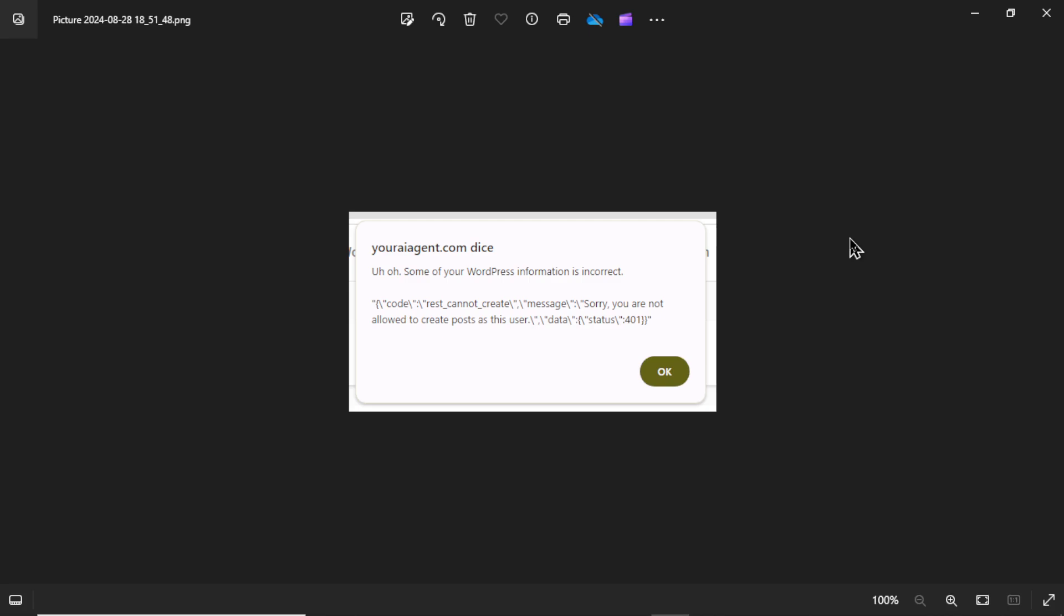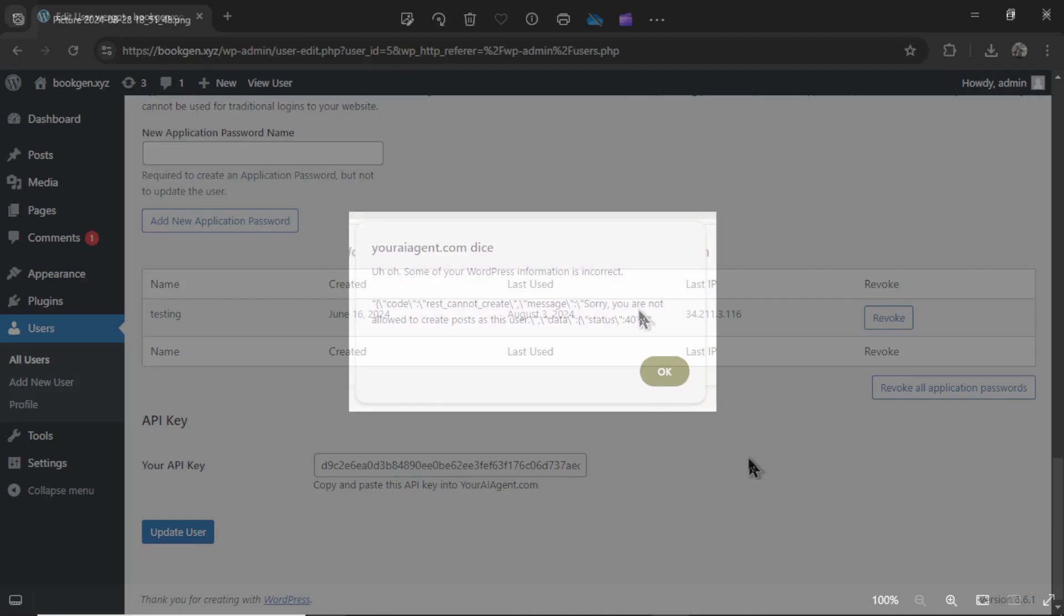Here's a quick backstory, and then we'll get right into it. So in my web app, youraiagent.com, which is an AI and automation software, one of the AI agents allows you to generate articles for your website. One of the website platforms we connect to is wordpress.org.